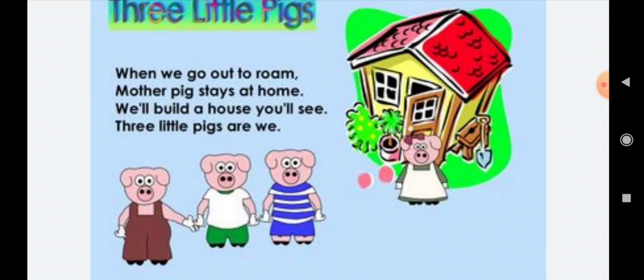Aur hum kya hain — hum yeh chote chote, hum hi yeh 3 pigs hain. Thik hai, jinhone yeh pyara sa ghar banaya. So, when we go out to roam, mother pig stays at home. We will build a house, you will see. 3 little pigs are we.